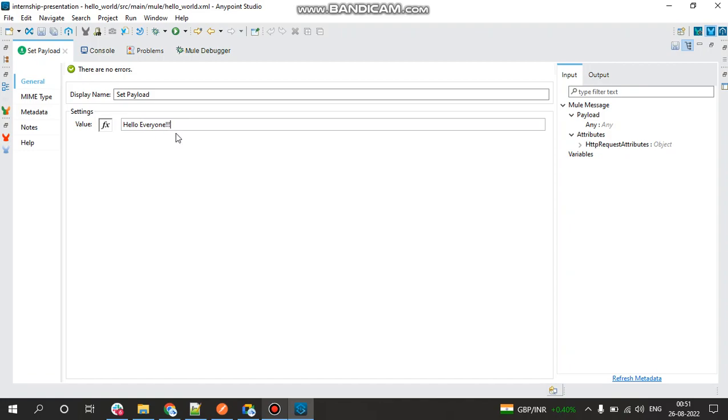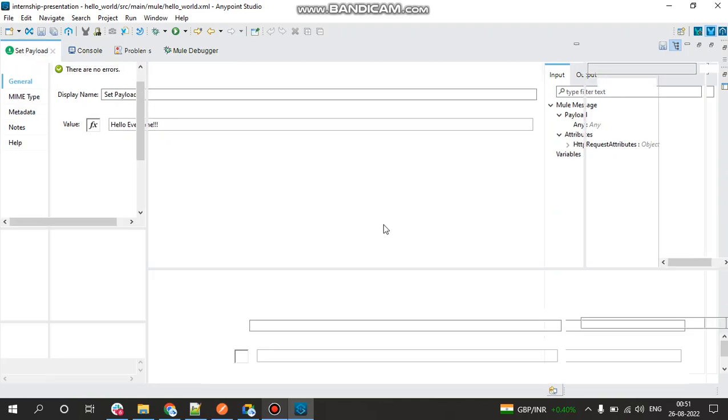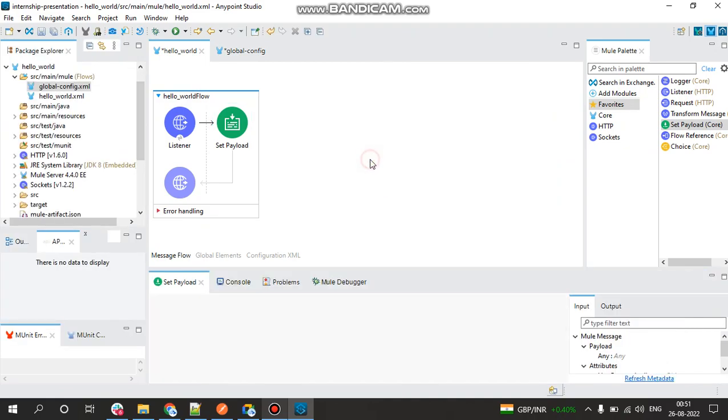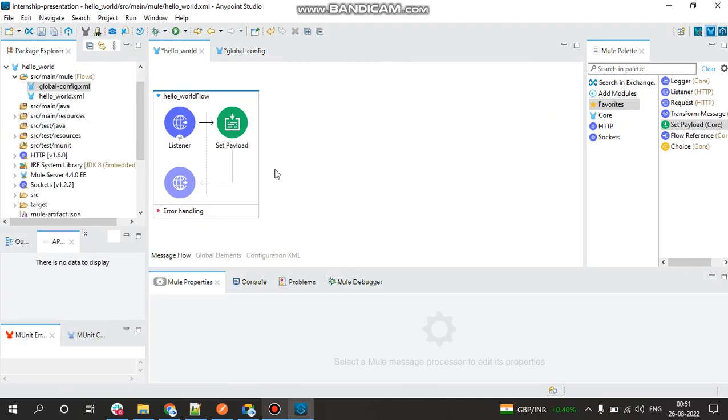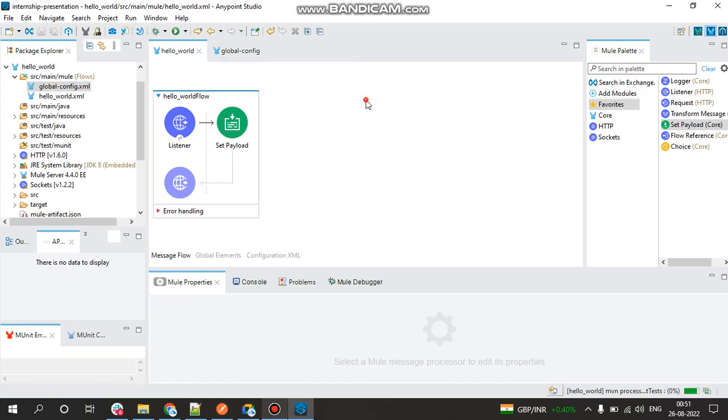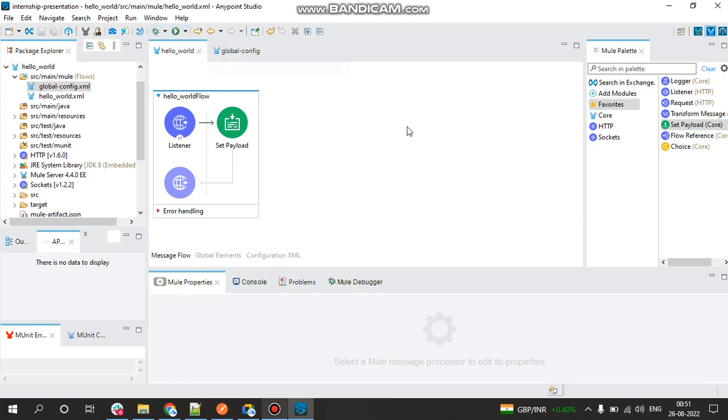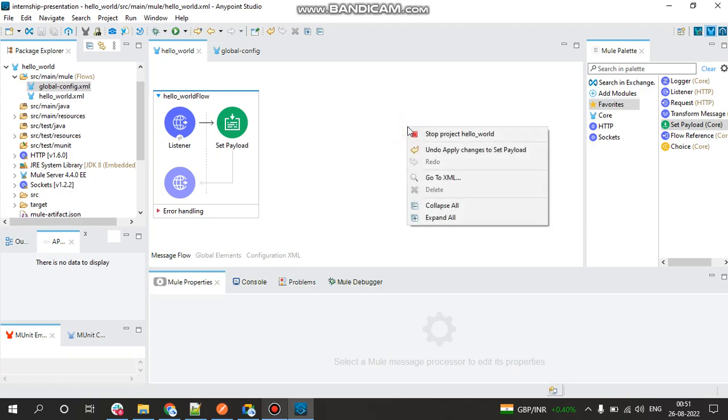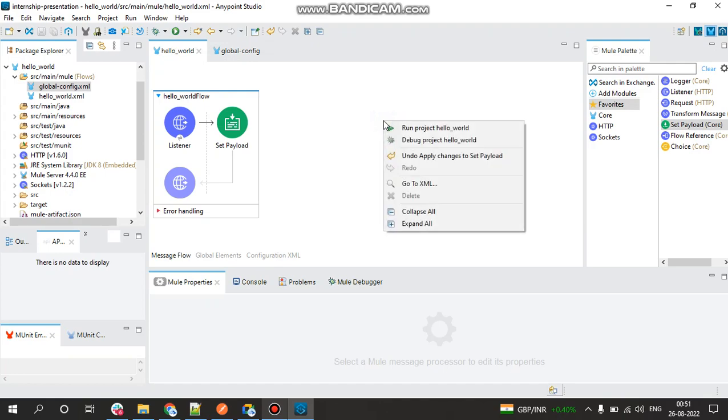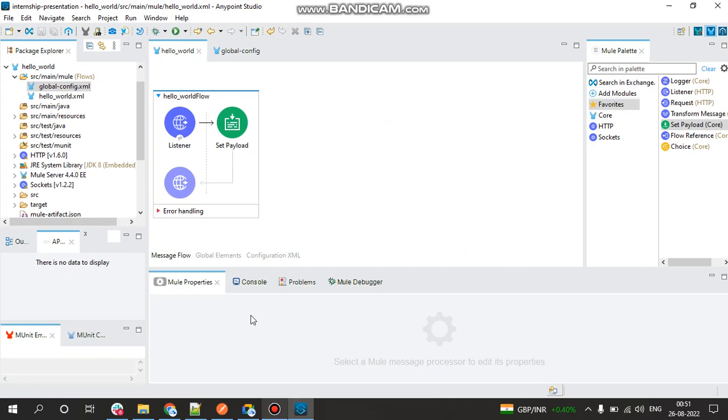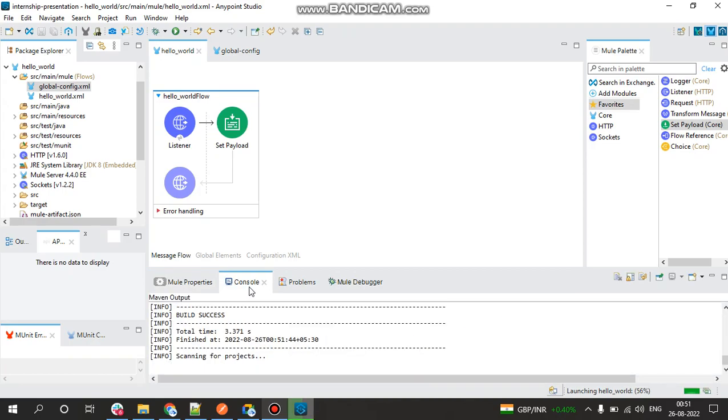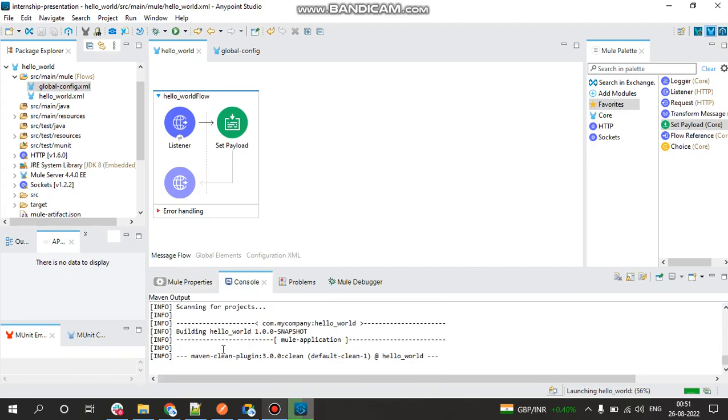Done. So now to save the entire project, click on Ctrl+Shift+S. All the files would be saved. Now you can run the project from here or you can right click on the canvas and click on Run Project hello_world.